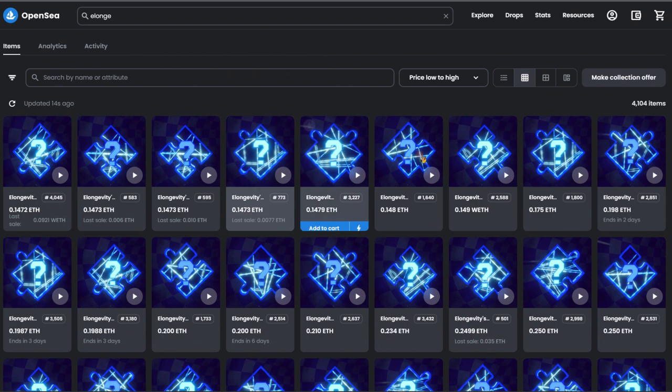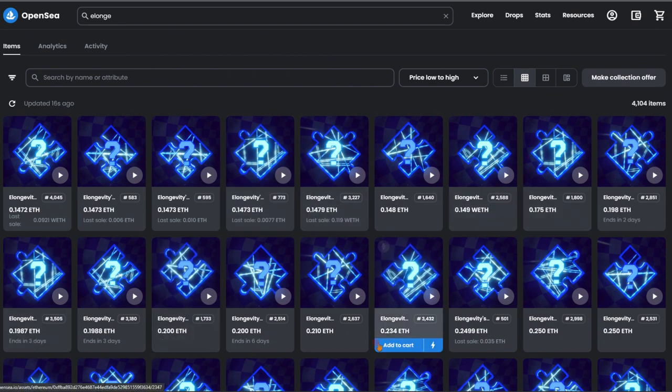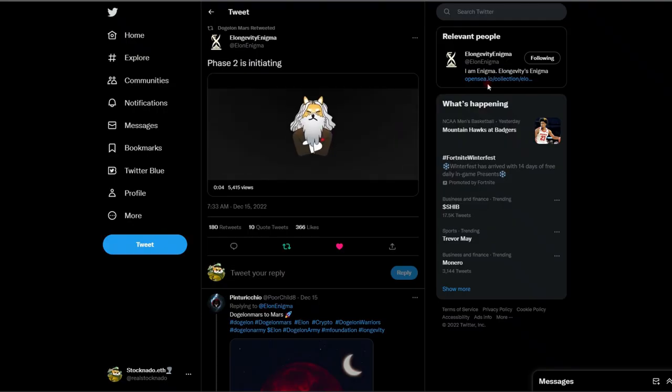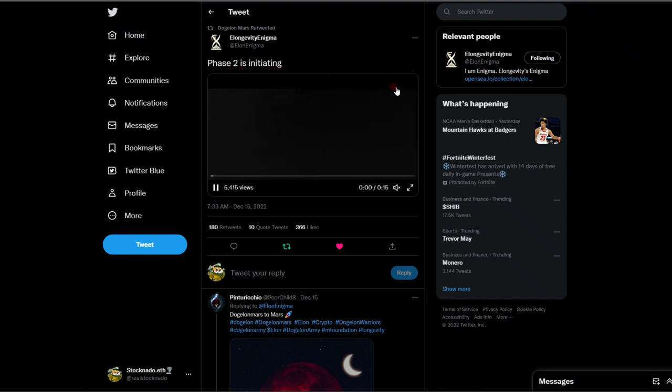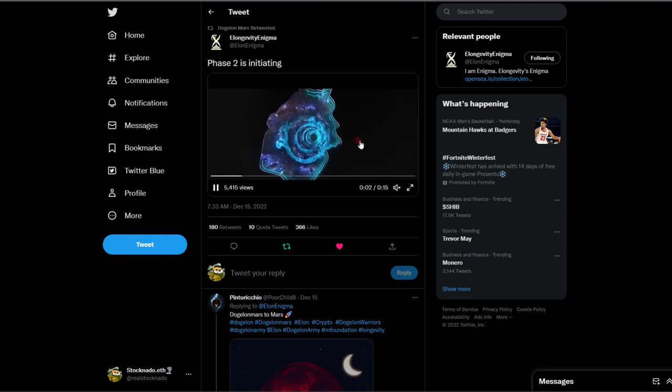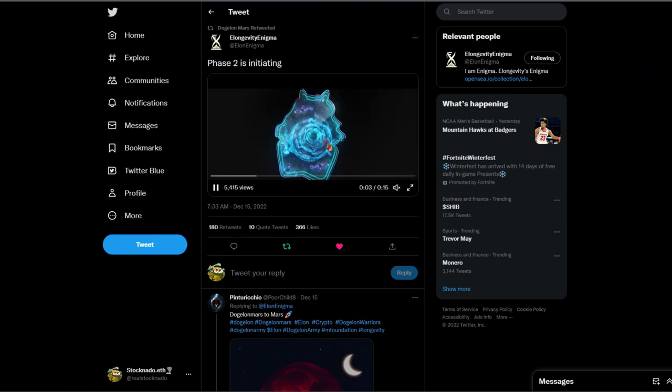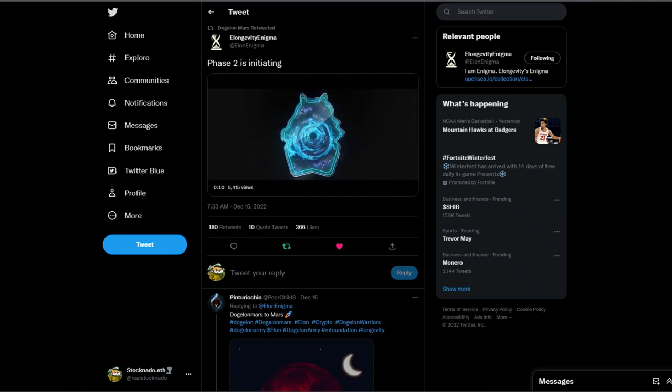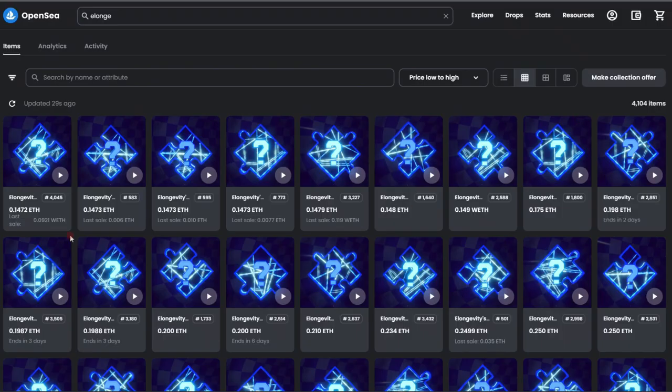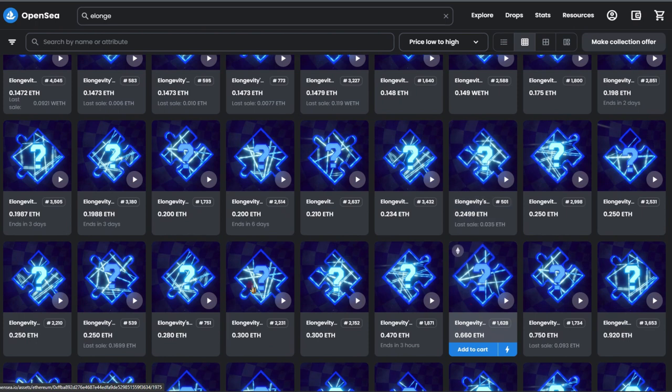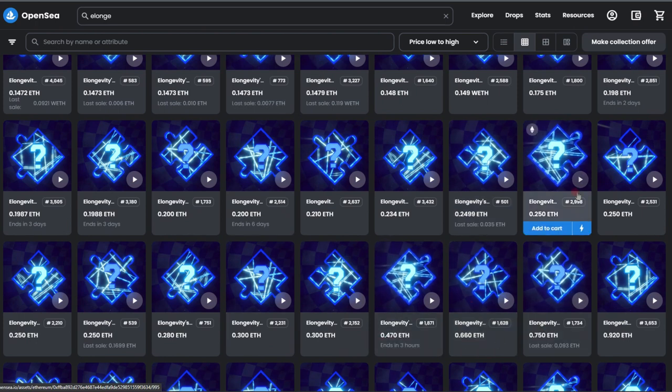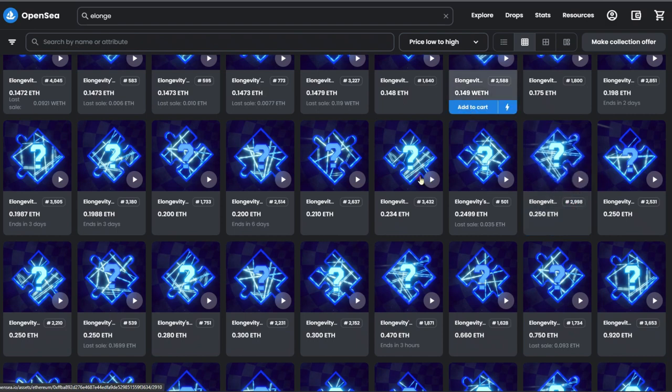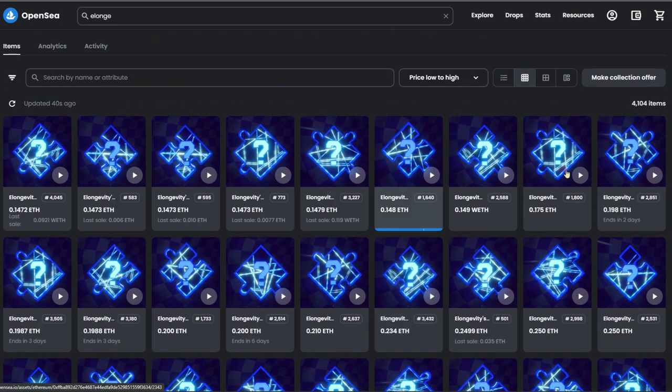But the beautiful thing is these are not revealed yet, and that is where phase two comes into action. So when we see E Longevity Enigma posting that phase two is initiating, we can definitely expect that we are going to see an image on the puzzle pieces that ultimately will be able to be brought together on a website where you guys will be able to connect your pieces together.